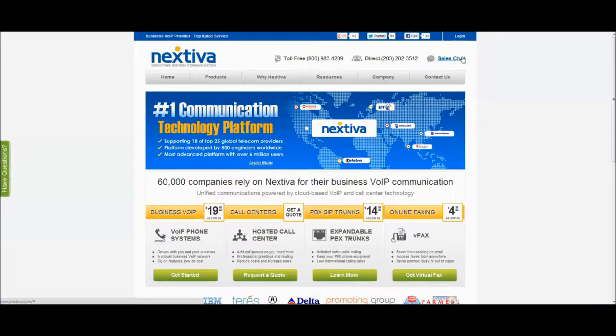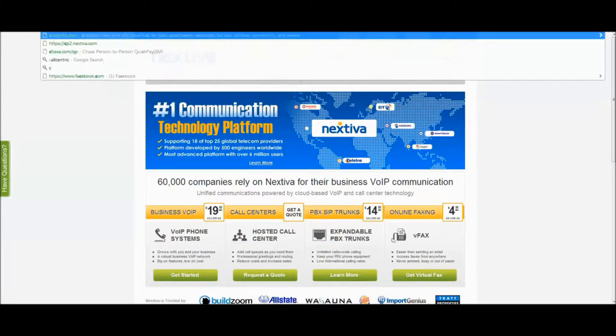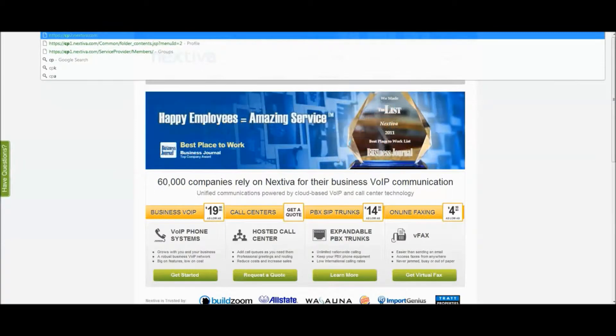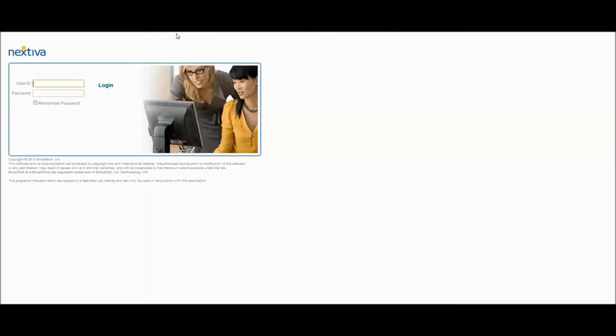This is one of two different ways you can log into the portal. You can either click login on the home page, or you can do what I'm about to do now, which is a little more specific. You're going to type in cp2.nextiva.com, and that will bring you to this page where you can log in.